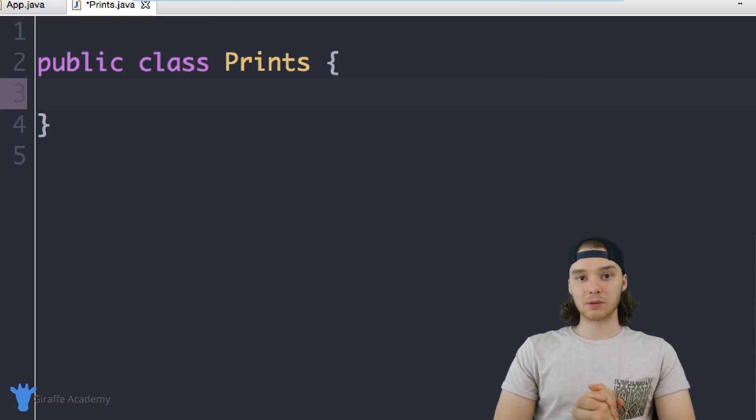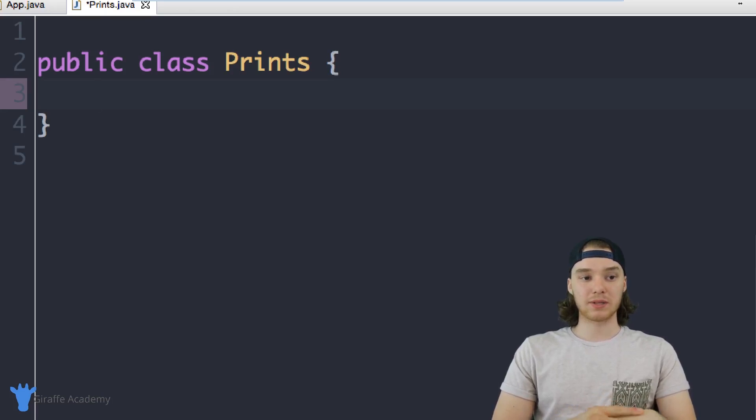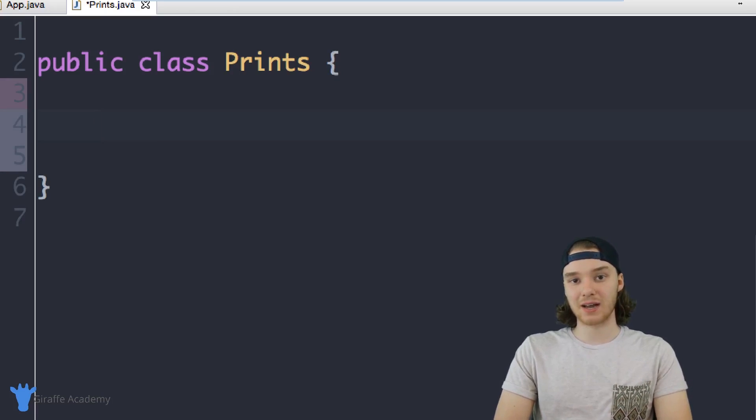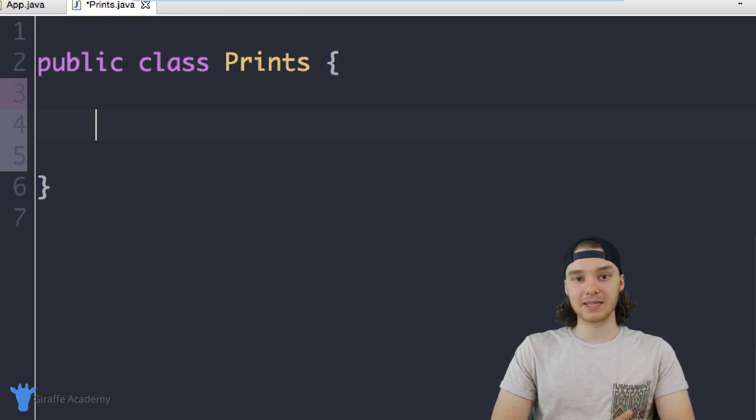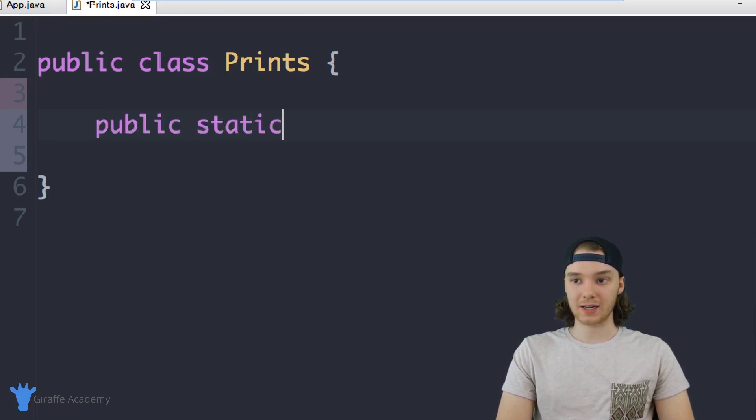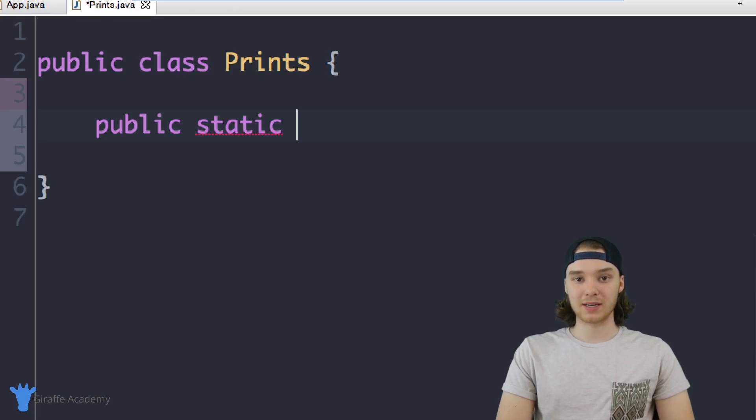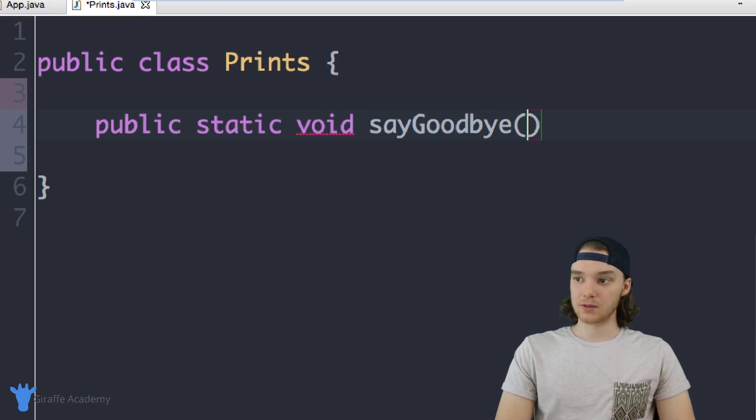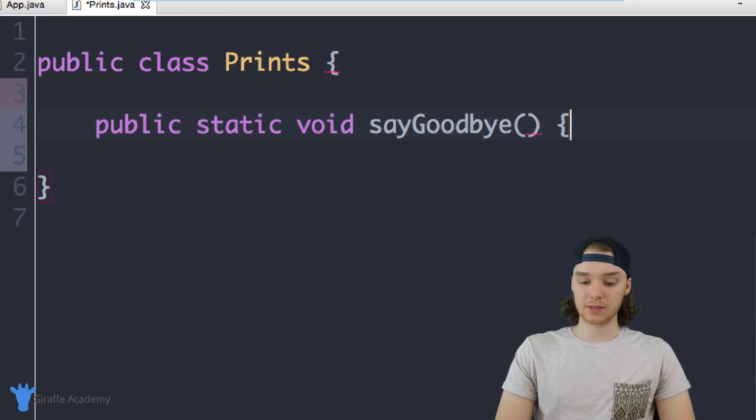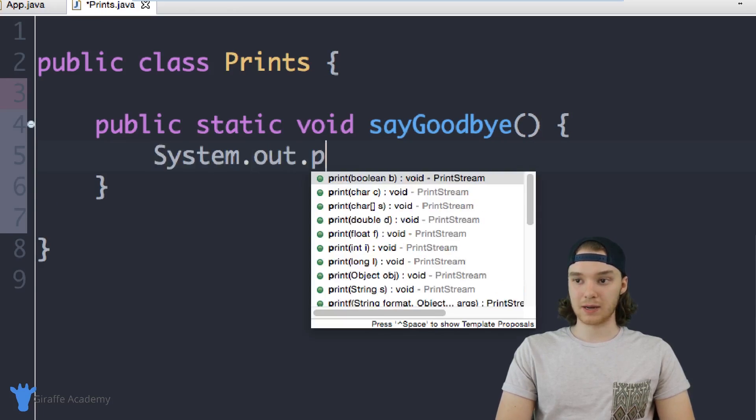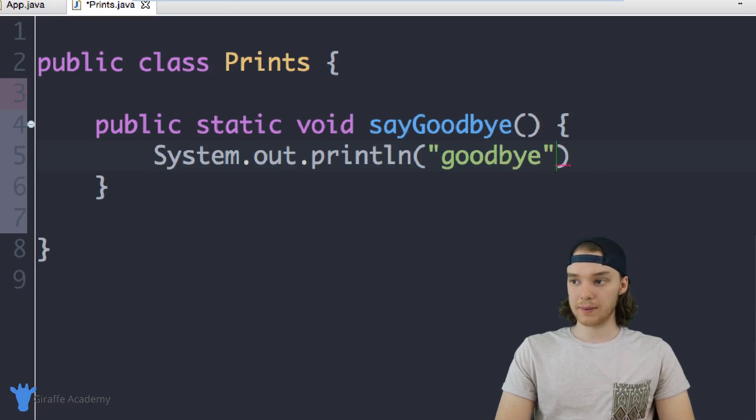Now if I want to do something like we did with that Math class, I can actually create specific methods inside of here and I can give them the static keyword. So I could say public static, and we could create a method in here that just prints something out. So I'll say sayGoodbye. This method will just say goodbye to us, so in here we can just print something out: goodbye.